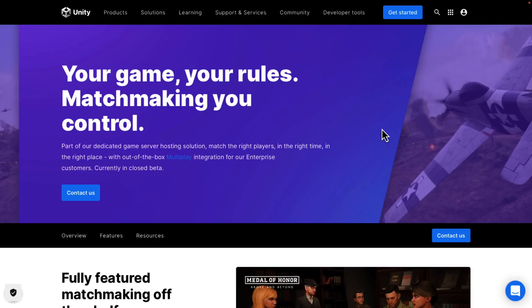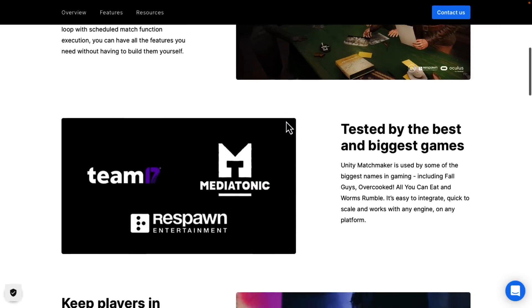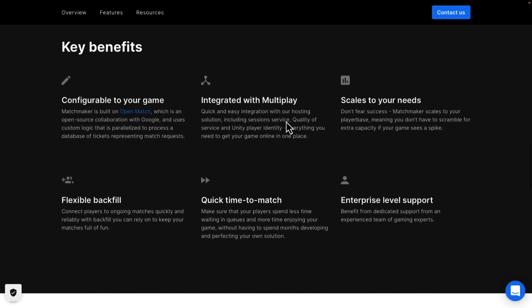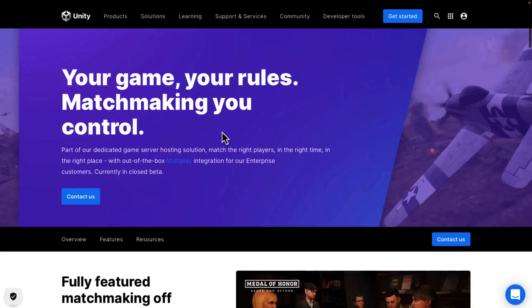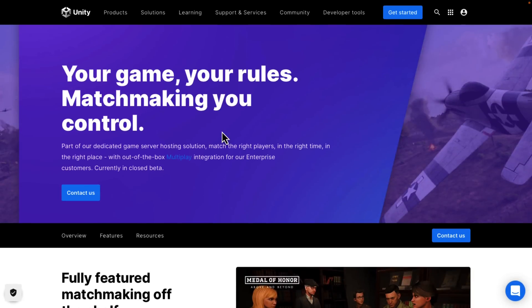Next up we have matchmaking. So we've got matchmaking and we've got a lobby — it gets a little confusing. Interestingly, matchmaking is currently only available in closed beta. It's about matching the right players at the right time and the right place, out-of-the-box multiplayer integration for enterprise customers. It integrates with their other services. So if you're doing an online competitive game and need to do matchmaking based on region or skill levels, that's what matchmaking is about. Some of these services, even though they launched today, are still in beta — matchmaker is definitely one of them.